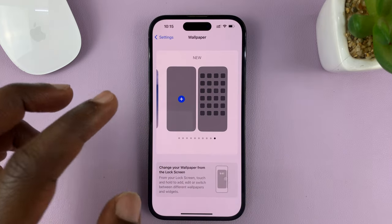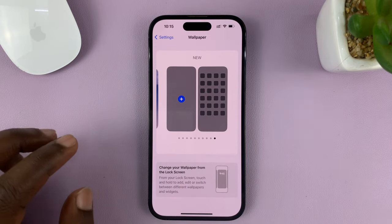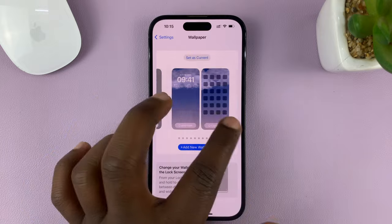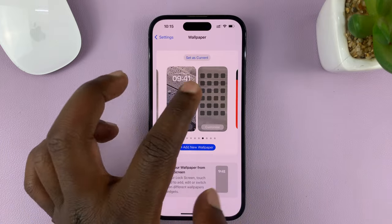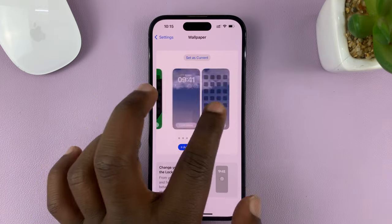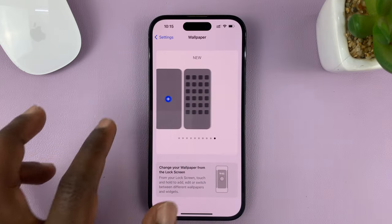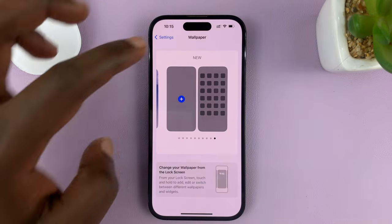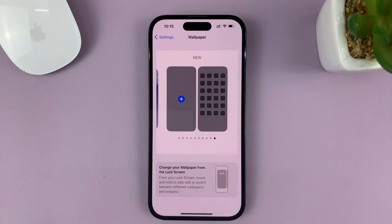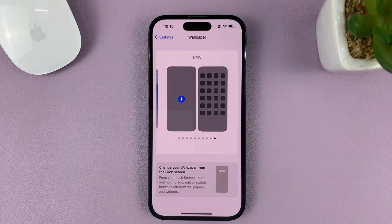These are all the ones I've used before. If you move to the extreme right, you should see the option for New, and this is where you're going to customize a new wallpaper.